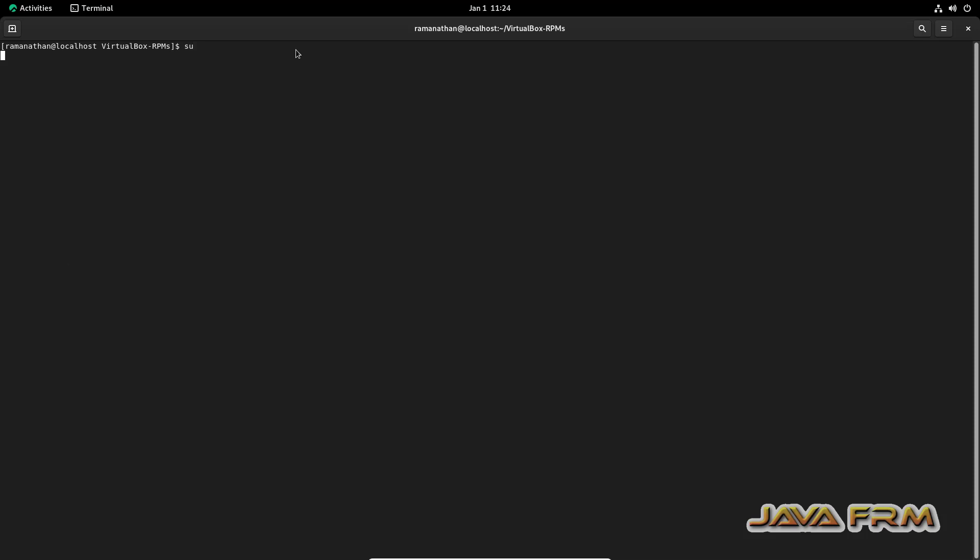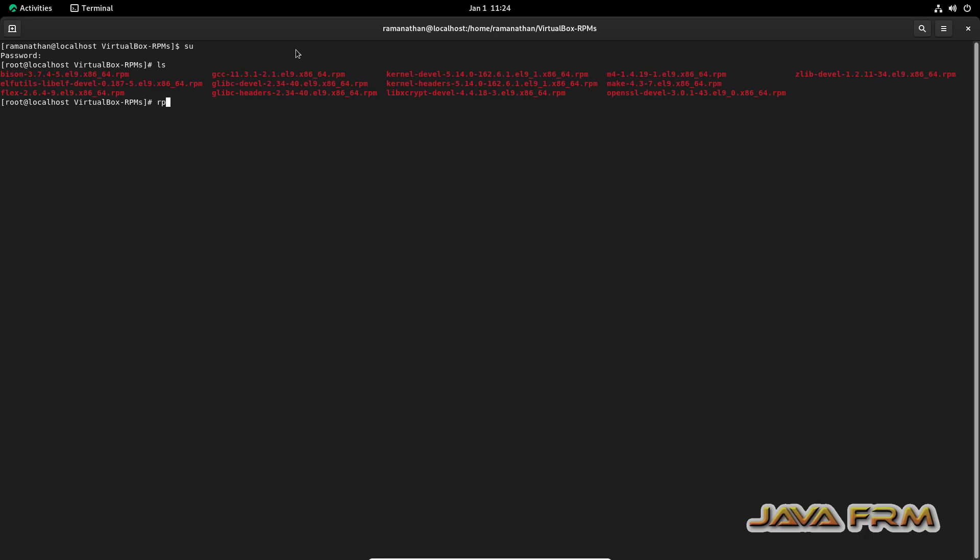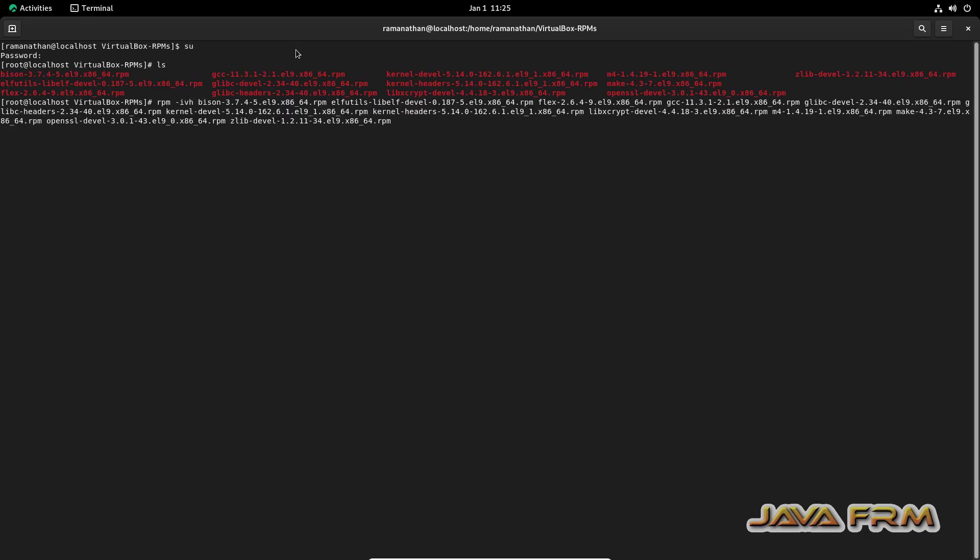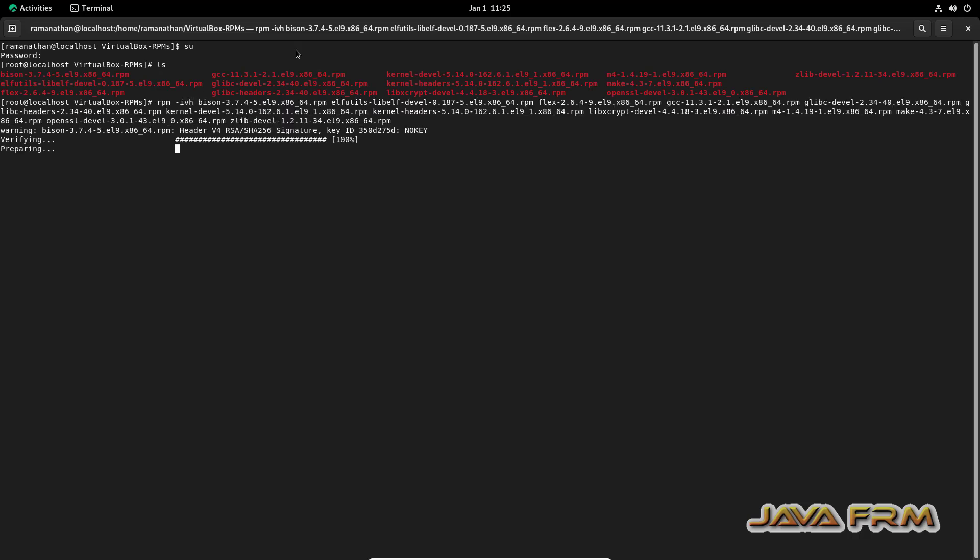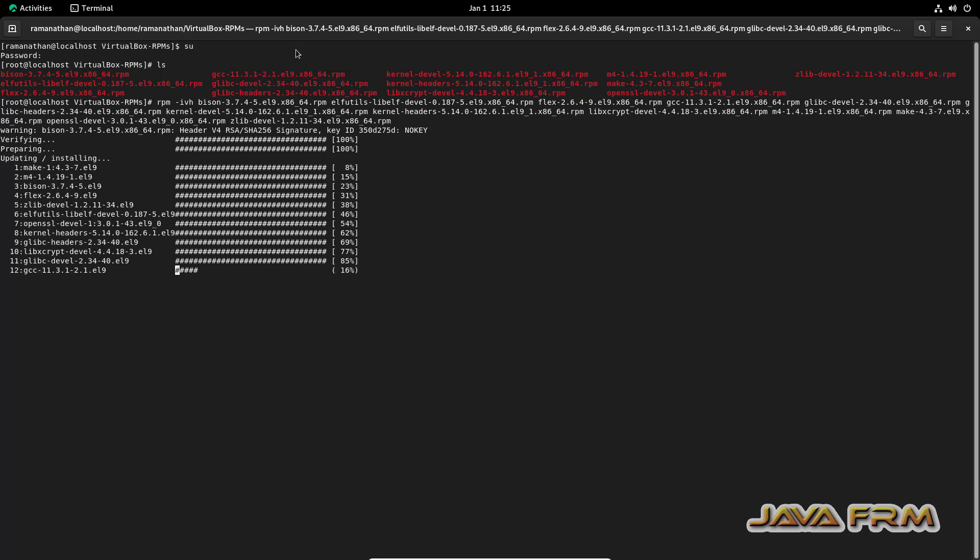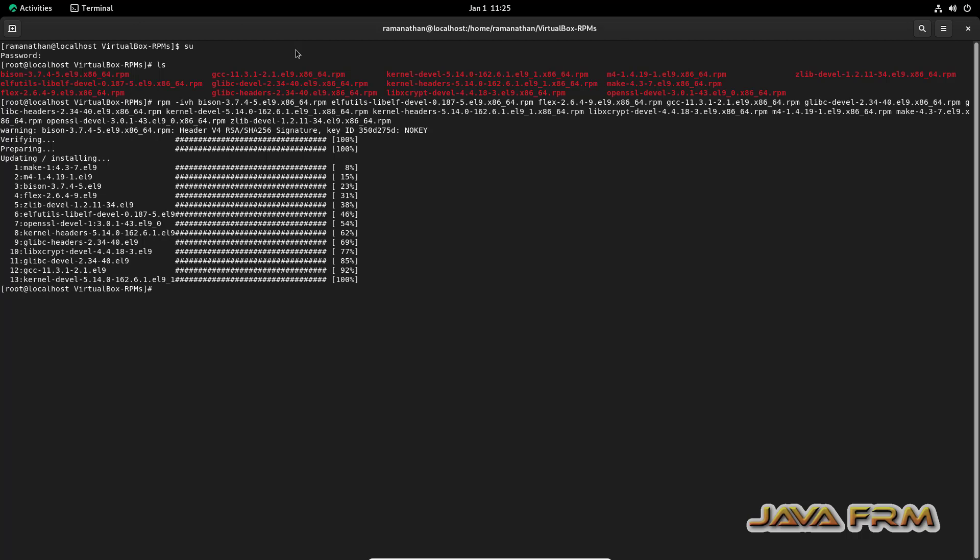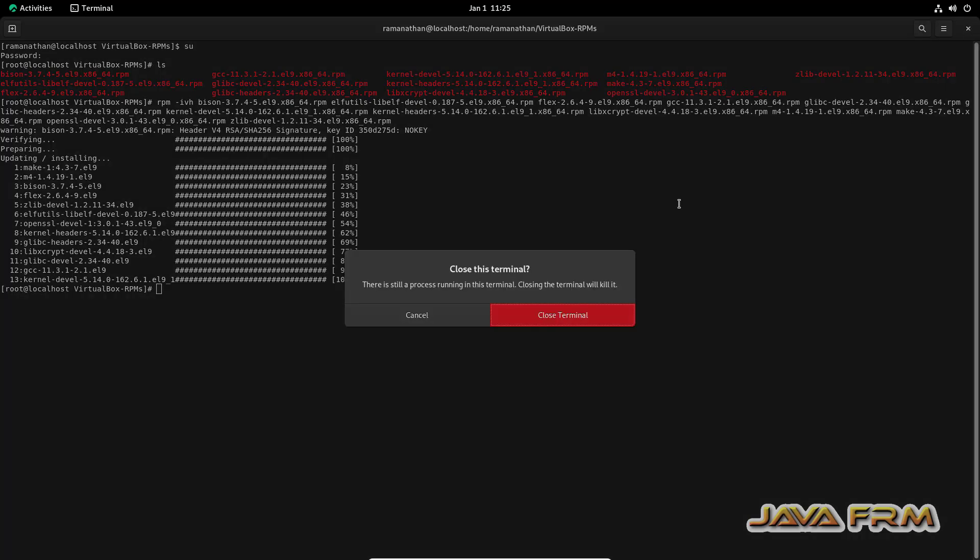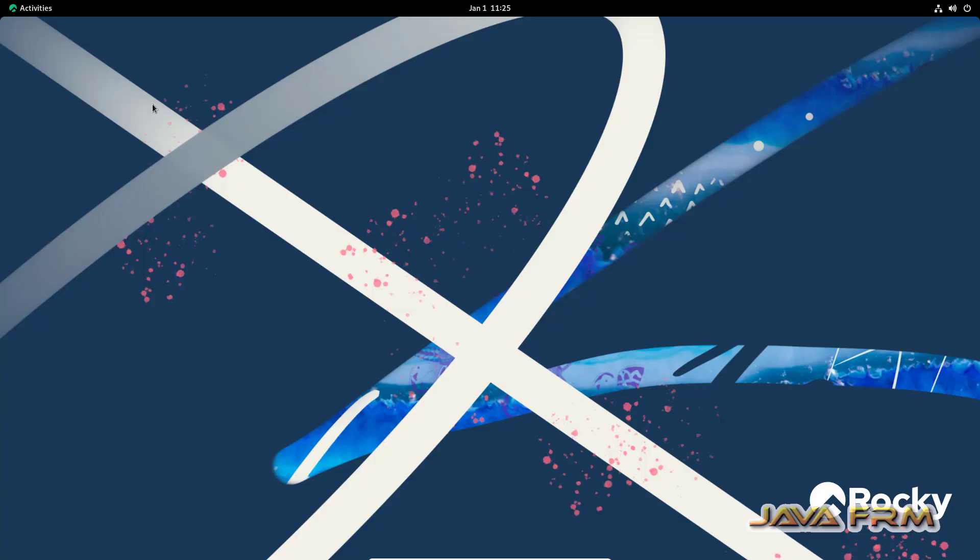Let me open the terminal and switch to the root user. In a single shot, I'm going to install all the RPMs. Yes, all the RPMs are installed.